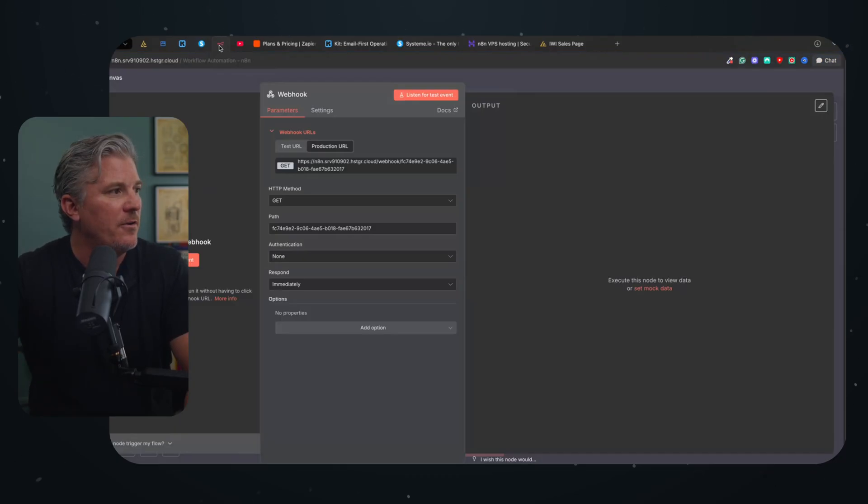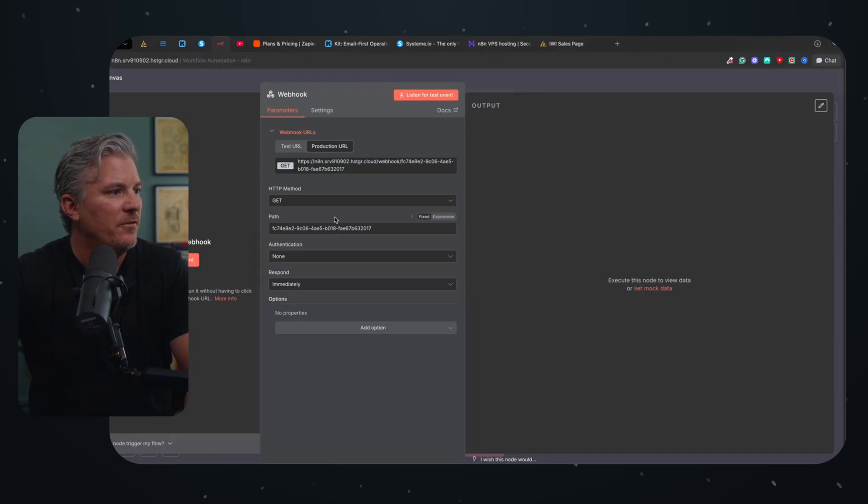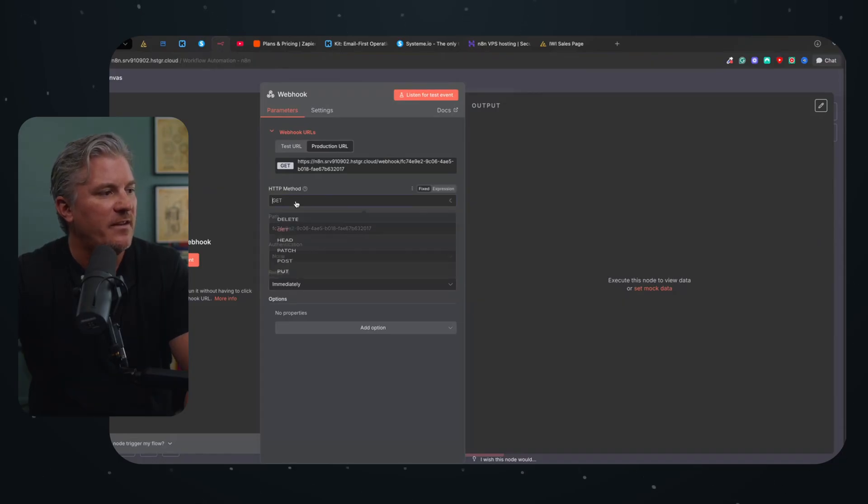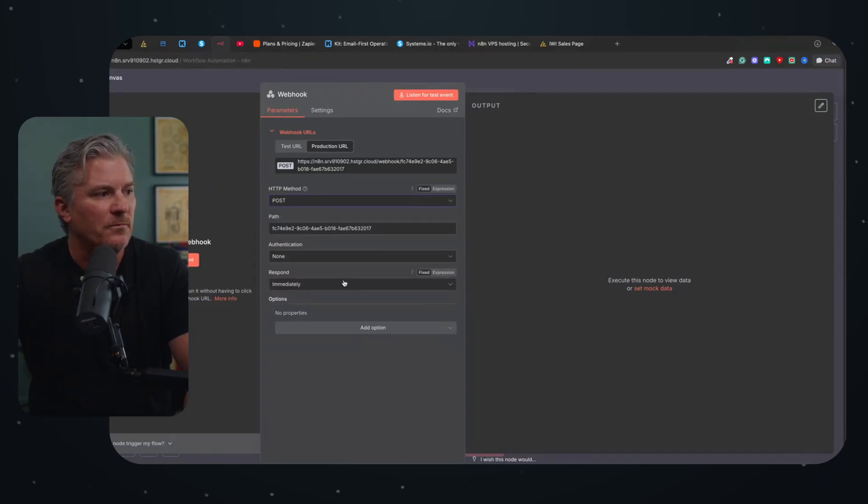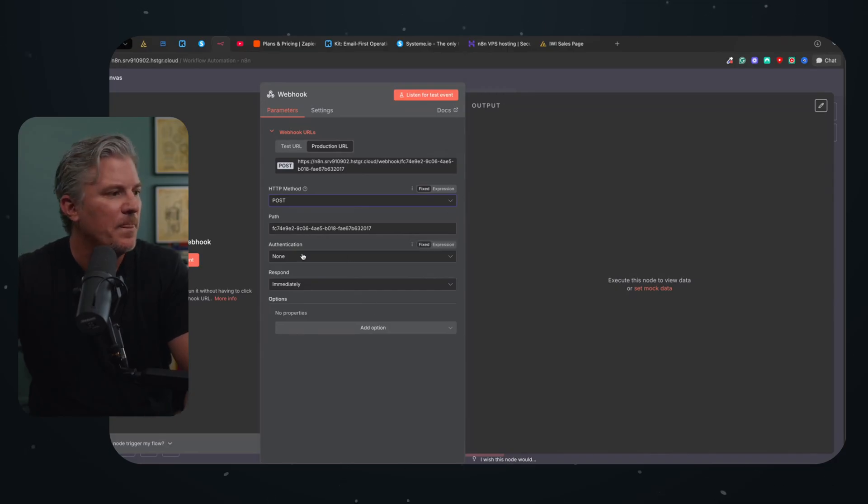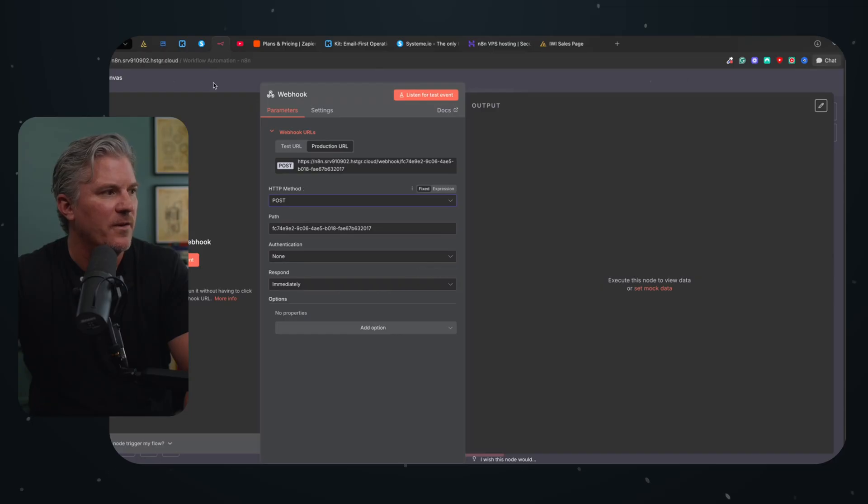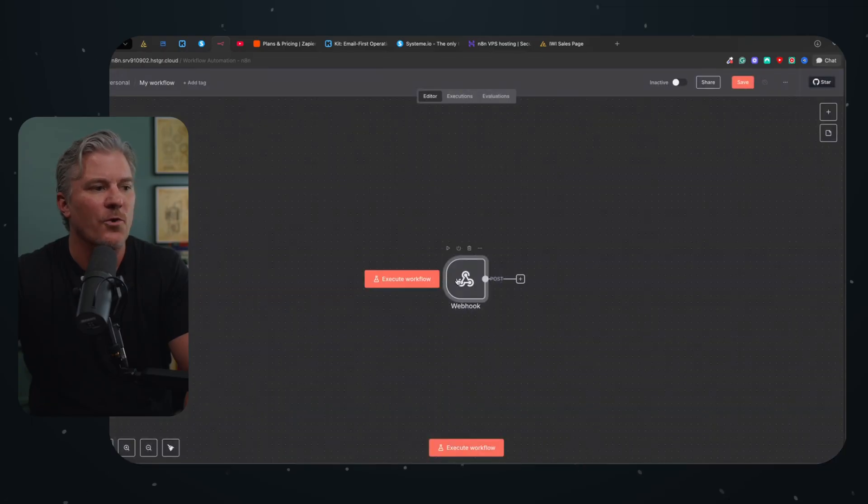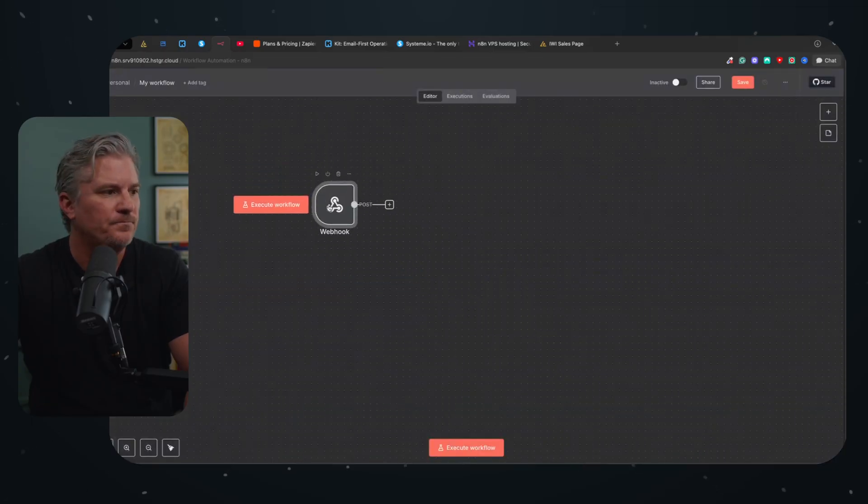Then we come back over here into N8N and I change the HTTP method from get to post. I don't actually know why I have to do it that way, I just have to do it that way. And then I want it to respond immediately and we don't need any authentication or anything else. We're done. Boom.